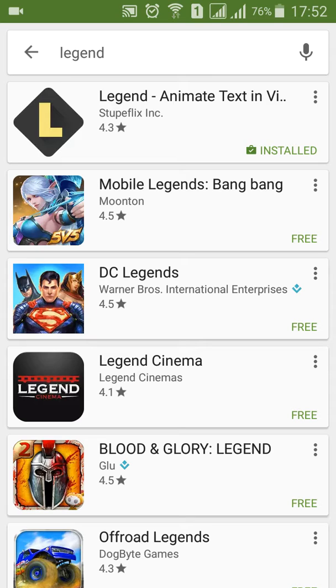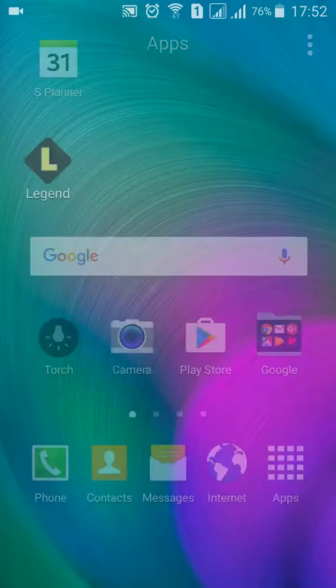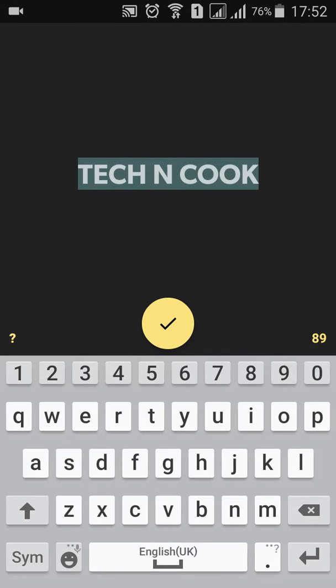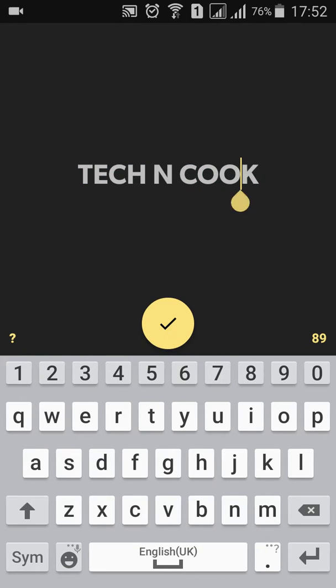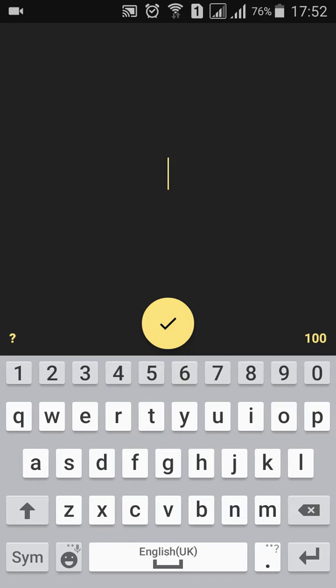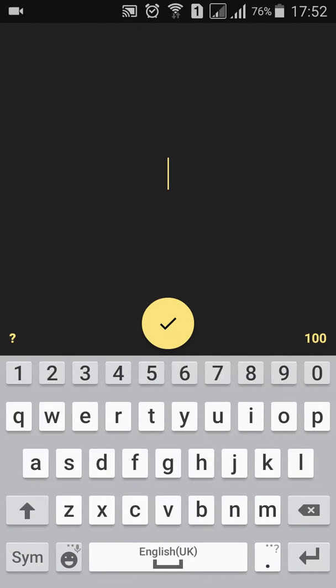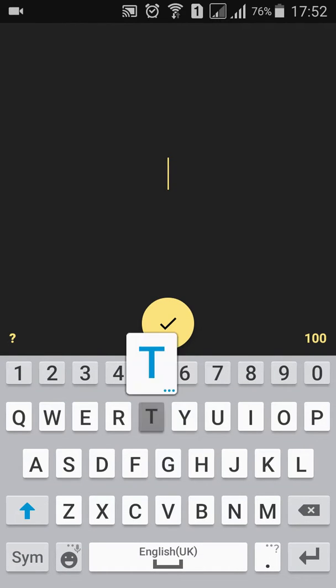Please download the application. I have already downloaded it. Just open this application — Legend. Here my channel name is 'They Can Cook'.